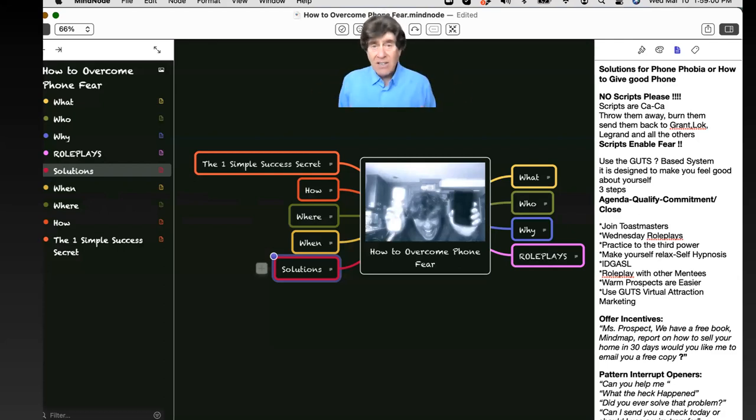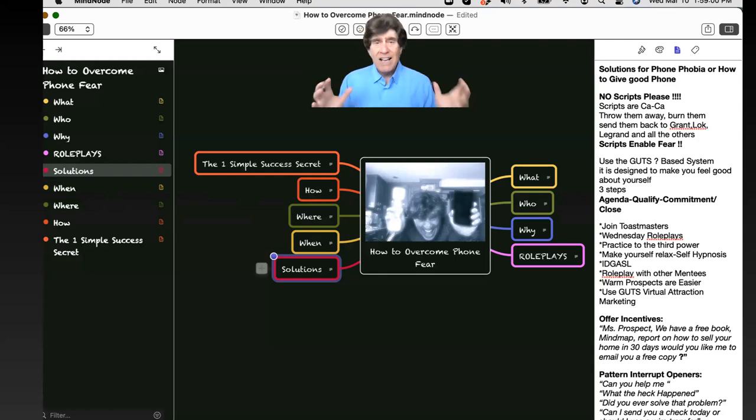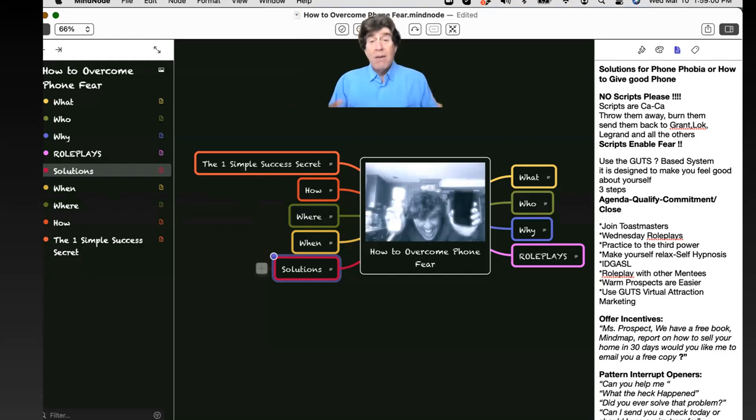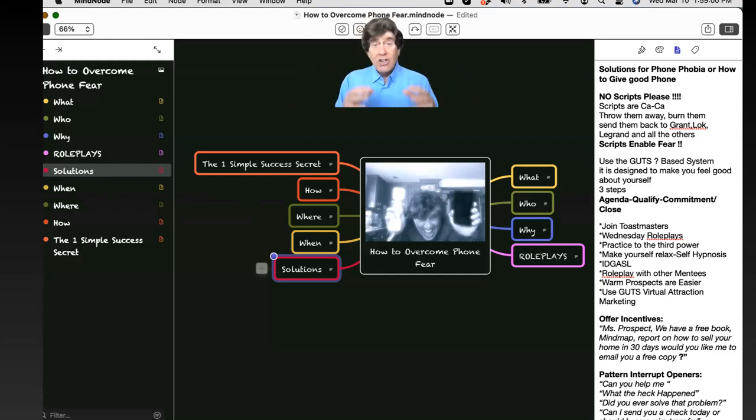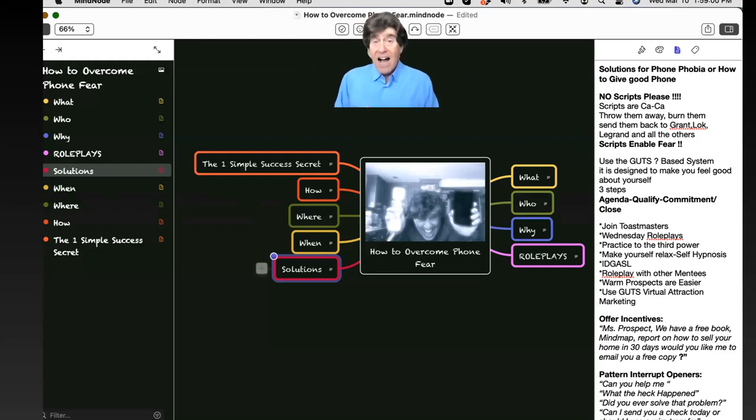And you can waste a lot of time and a lot of money on a lot of bells and whistles and features and all kinds of things that all these gurus talk about. But this is the solution to your success, becoming comfortable, confident, using a system to overcome that phone fear.